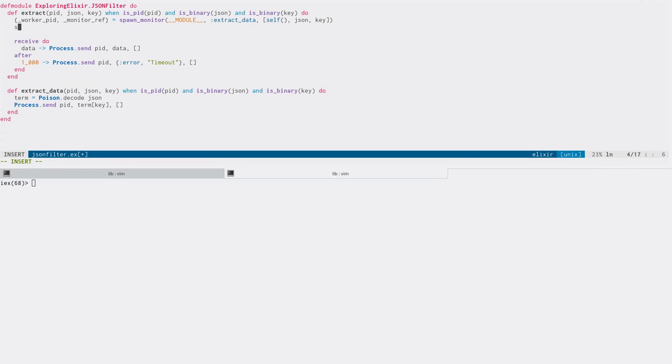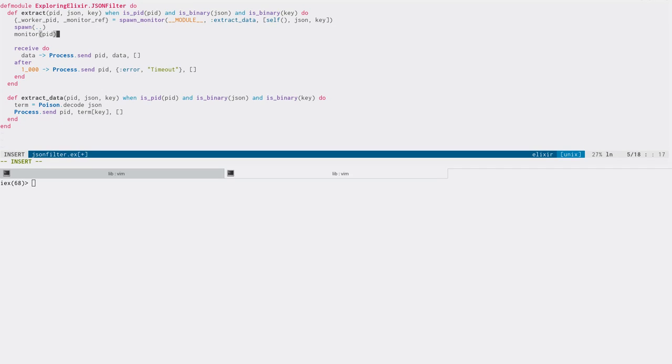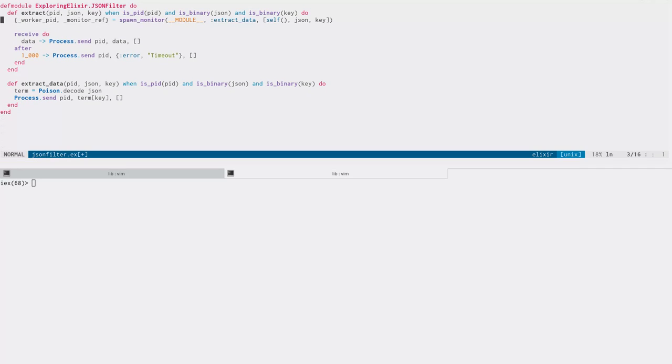You can have multiple monitors on a single process, unlike links, which you can only have one. But that's not a problem for us because we're going to call spawn monitor. We're not going to call spawn itself and then call monitor on that pid. The reason for that is because there's an obvious race condition between these two. If we call spawn, the process might start and immediately crash or immediately complete its job before we get to call our monitor. So we use the atomic spawn underscore monitor function, just like spawn link. And this will guarantee us we get a monitor back on whatever the pid is.